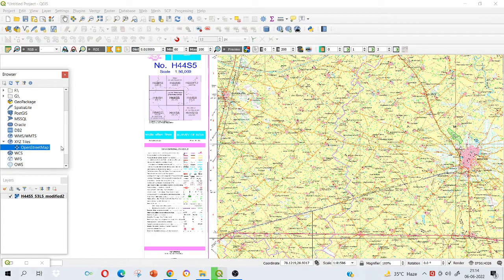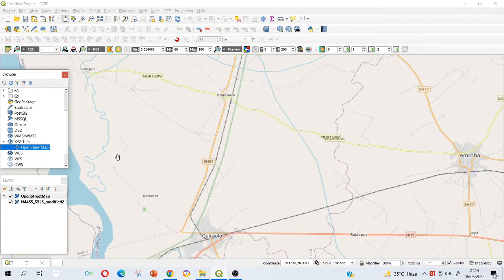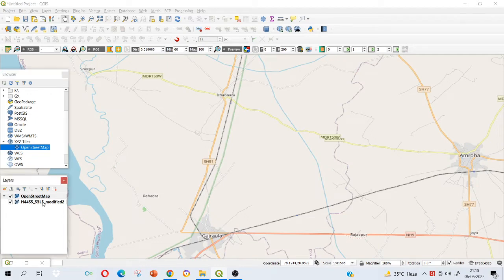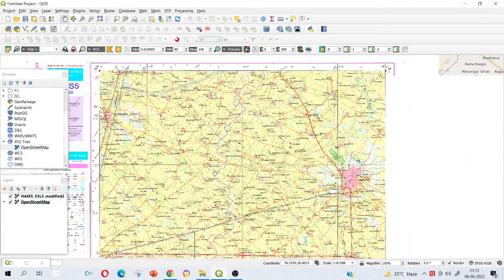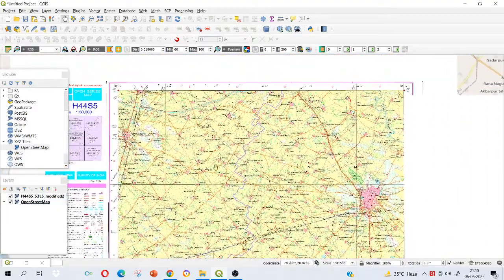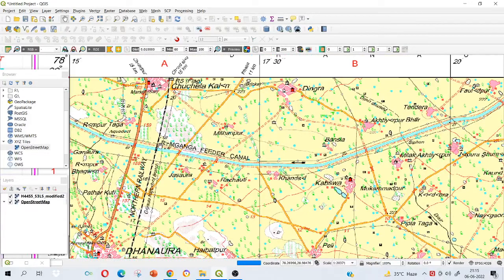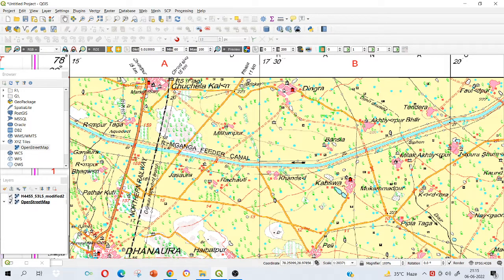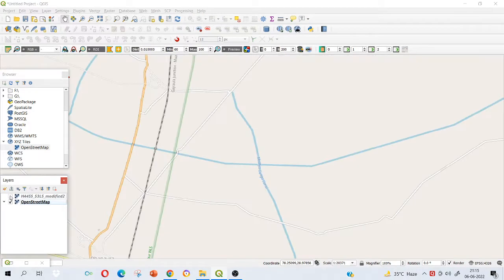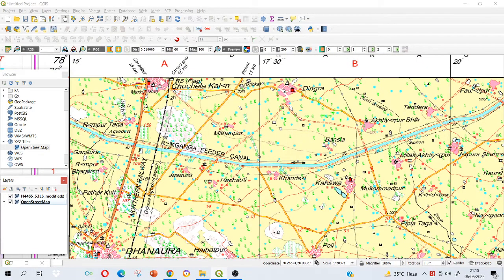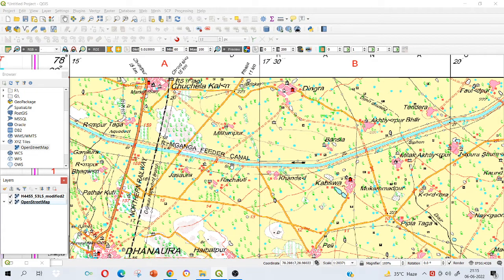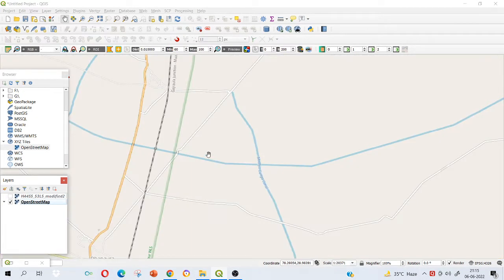Here you can see in your browser panel under XYZ tiles, open street map option will be there. Just click on that. Once you click on that, it will be loaded here. Now you can see open street map is at the top and my topo sheet is at the bottom. I have to drag this to the top. Now you can verify. For example, this place you see there is a canal passing here, Middle Ganga Feeder Canal. I will just uncheck my georeferenced topo sheet and see whether it is the same or not. You can see this place I have the feeder canal, and if I uncheck it, yes, in my open street map also canal is there.